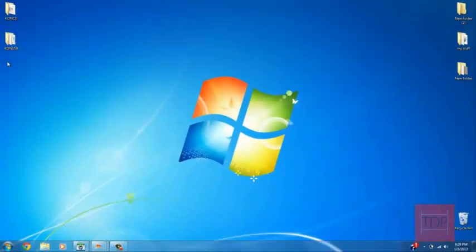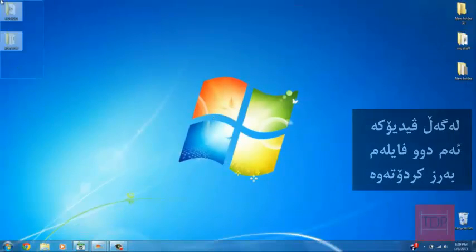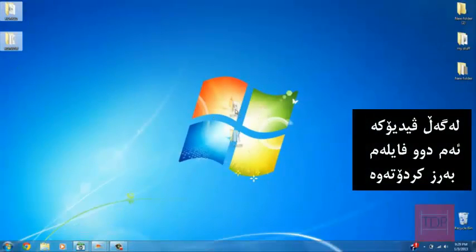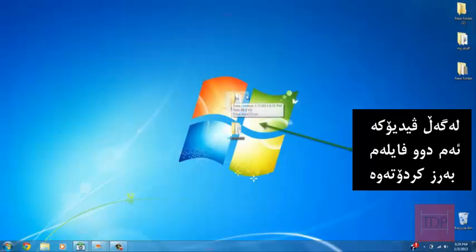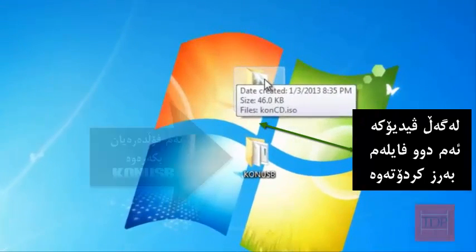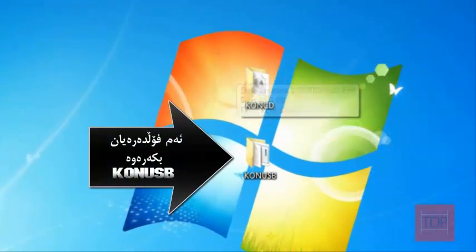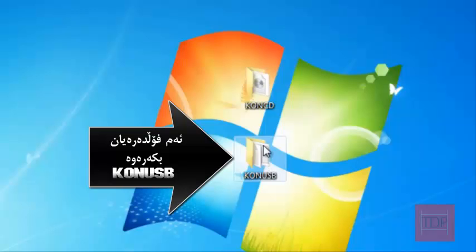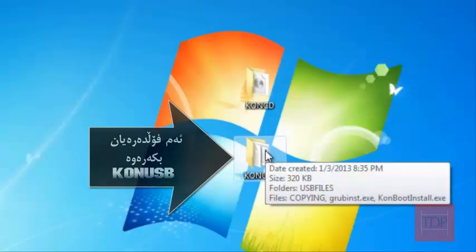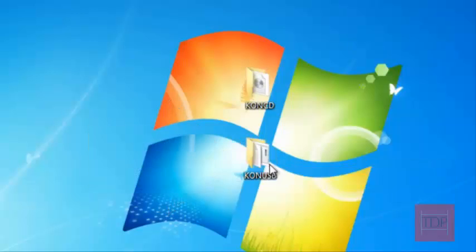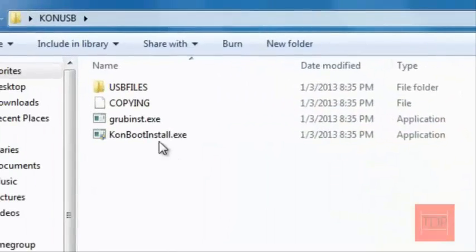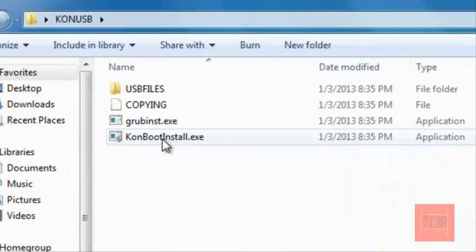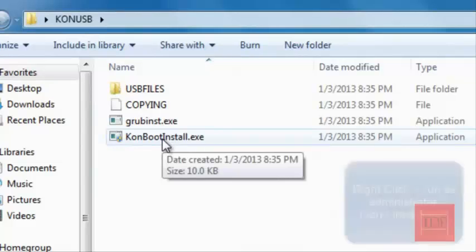Now go to your files that you downloaded and if you're going to do a disk, click this and if you're going to put it on a flash drive, open ConUSB. Open it, go to ConBoot install.